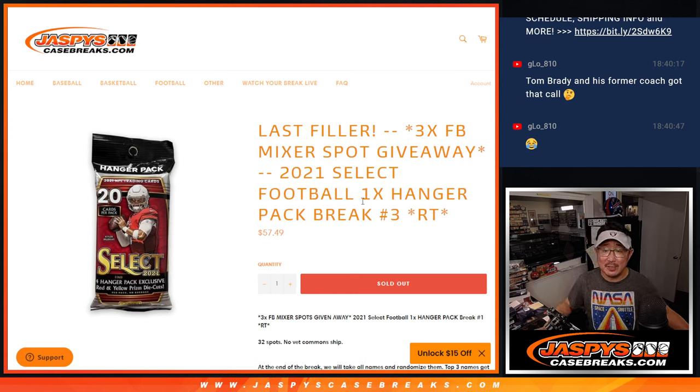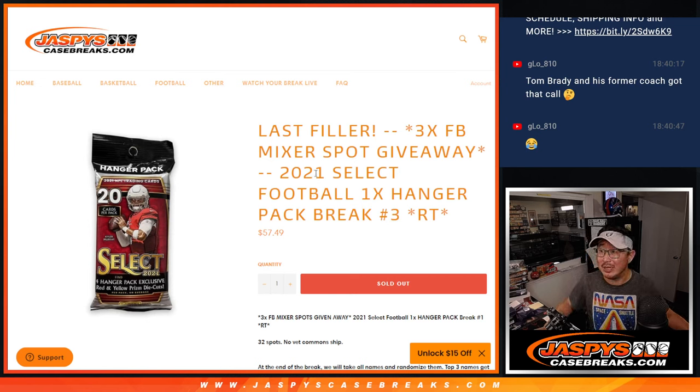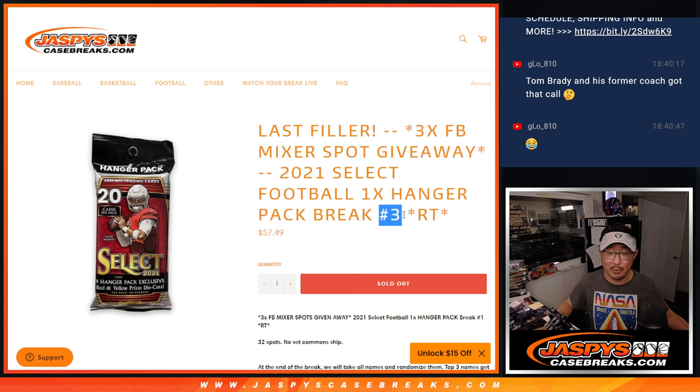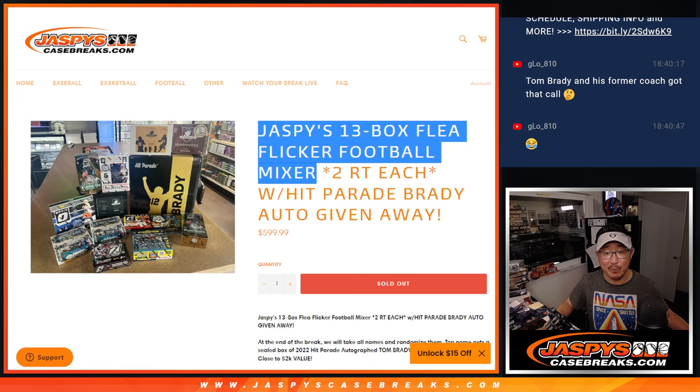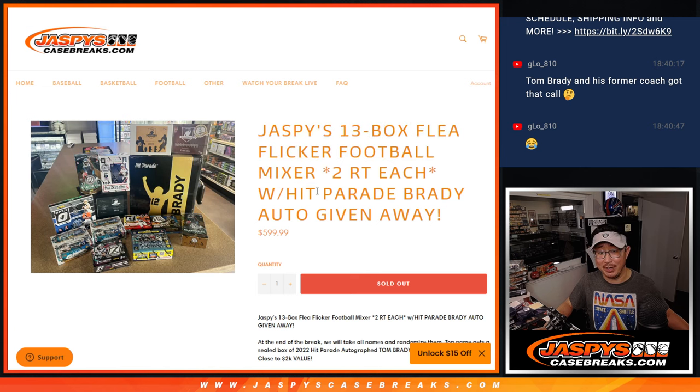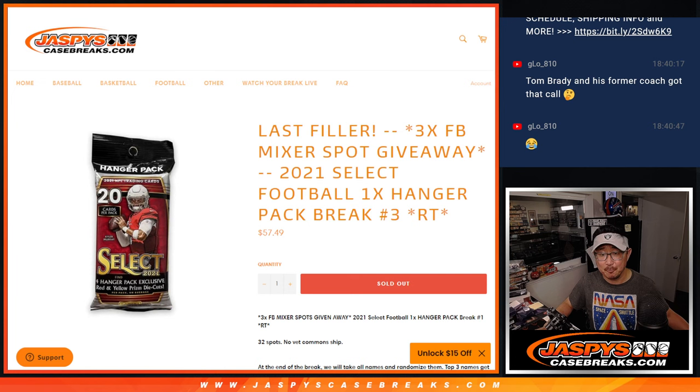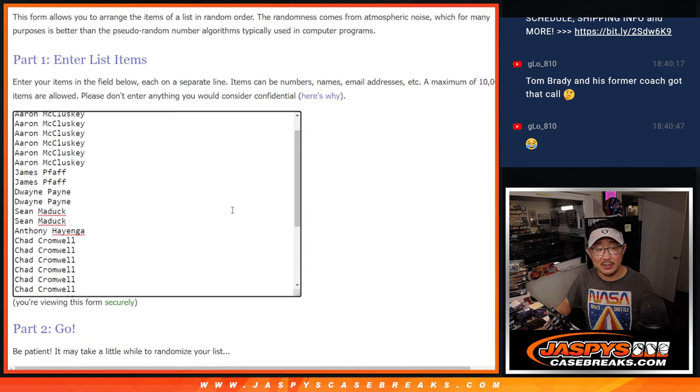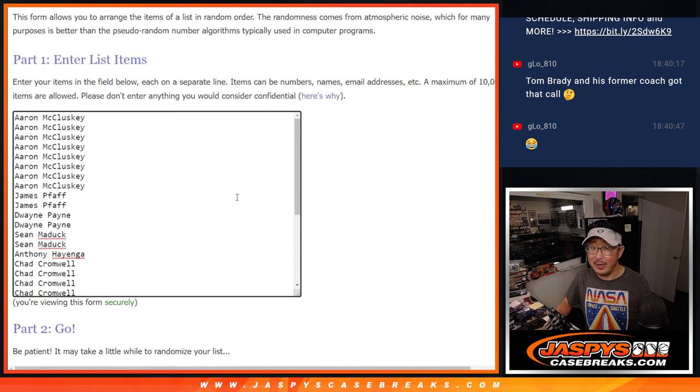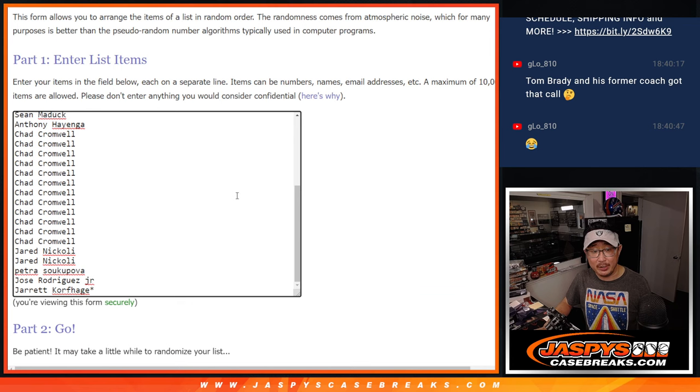Hi everybody. Joe for Jaspi's CaseBreaks.com coming at you with 2021 Select Football Hangar Pack Break No. 3. Giving away the final three spots in that football mixer, this one right here. Got a chance to win that Brady box as well. Let's see who gets those final. First, we got to do the break, though. Big thanks to this group for making it happen. I appreciate it.